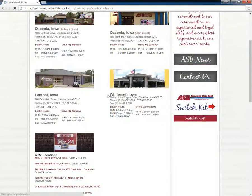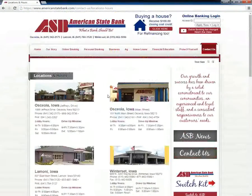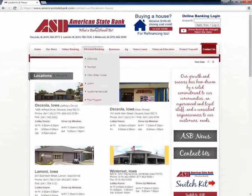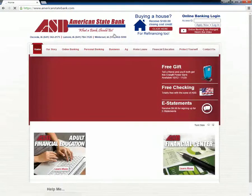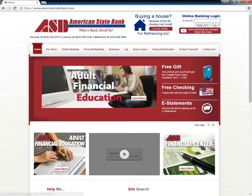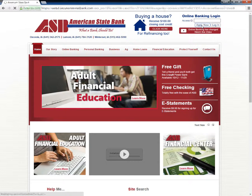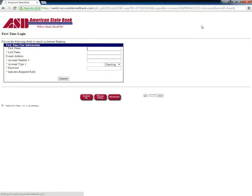Account holders need to go to the American State Bank homepage and click the Apply Now button under Online Banking Login to activate their internet banking accounts.